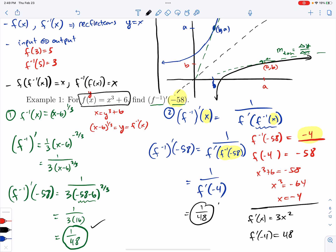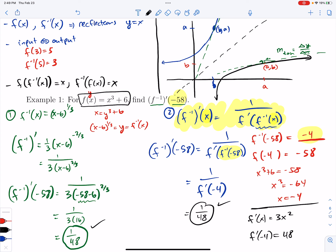So we can either use the formula, or go through it piece by piece: find the inverse, find the derivative of the inverse, and input the value. We'll have to use the formula if we are unable to find the inverse of the original function, and we'll see an example of that.